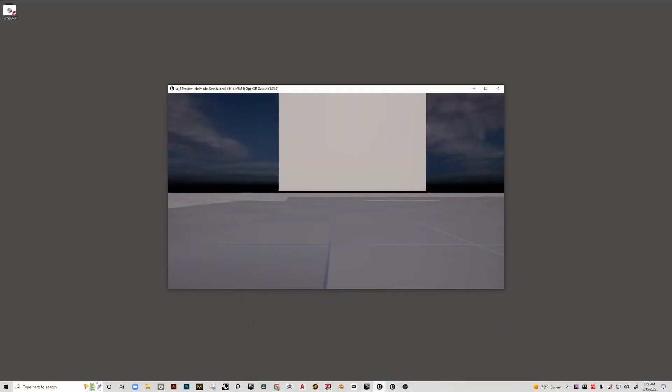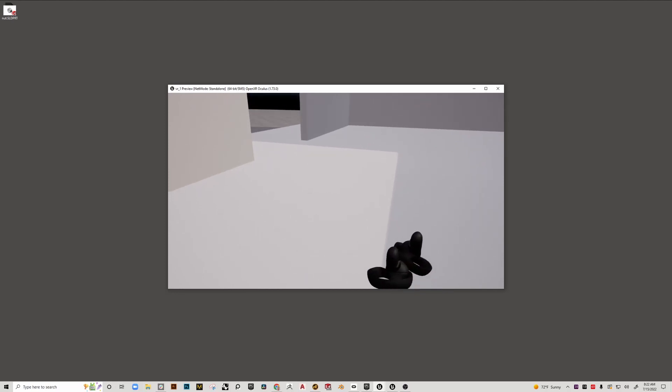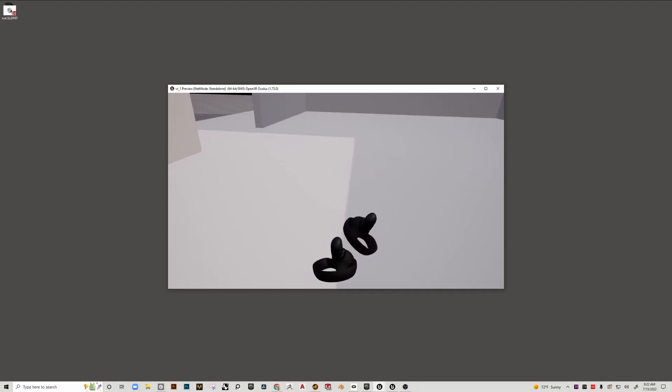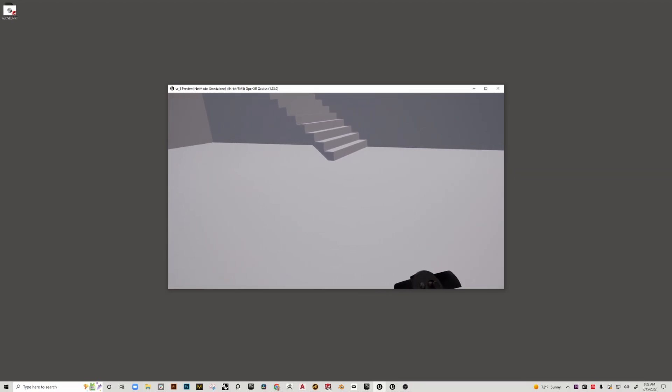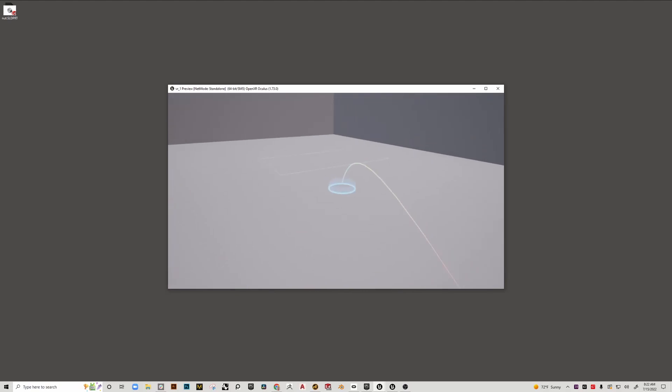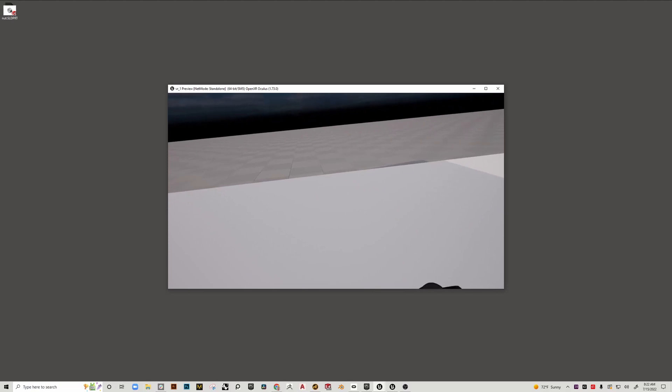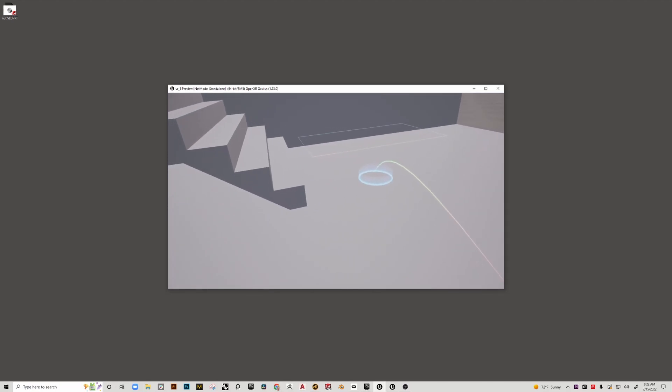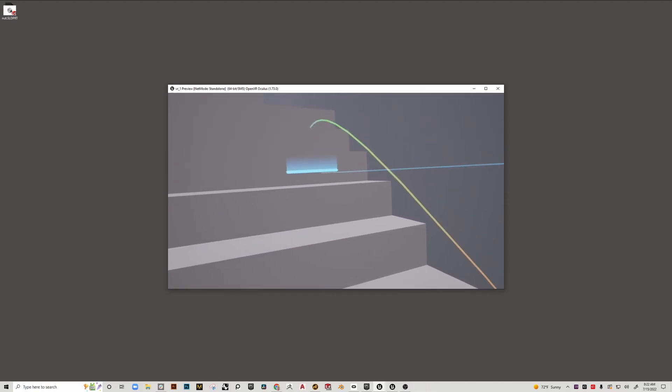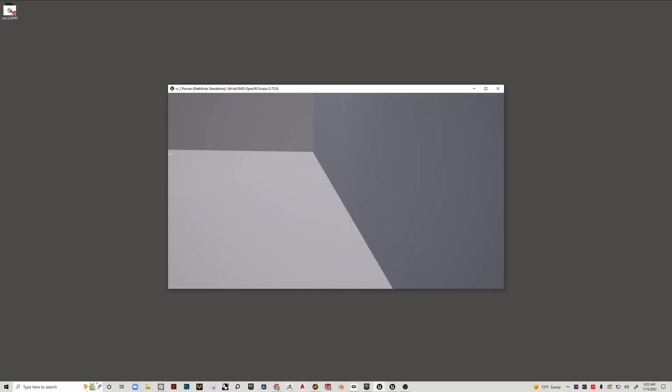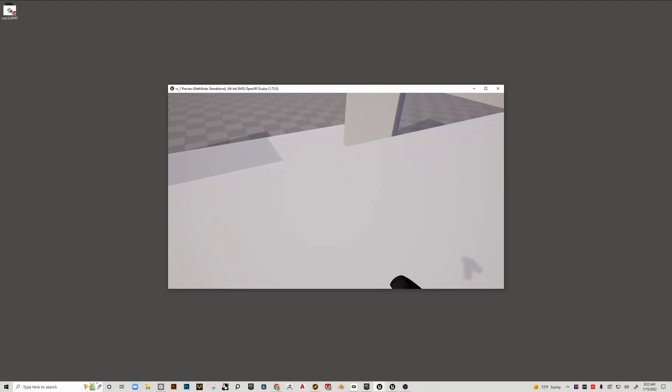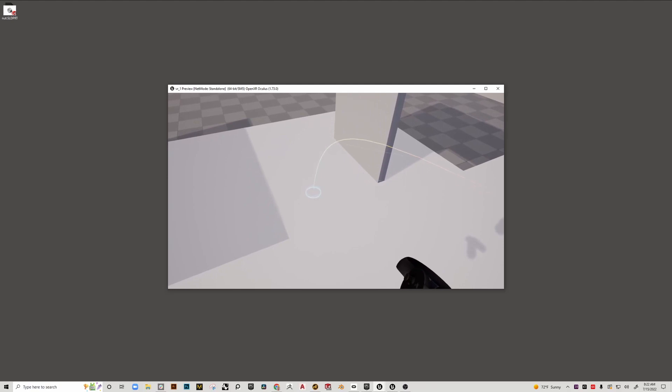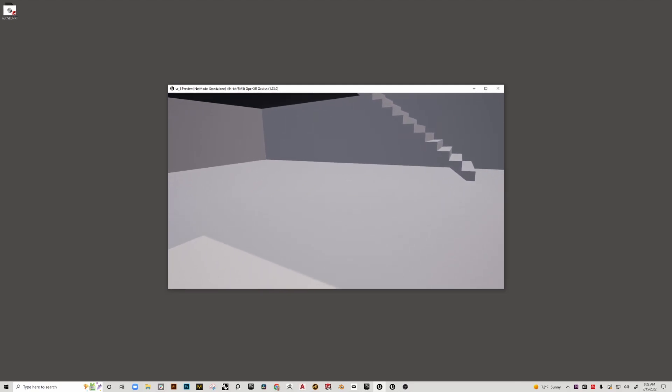All right, so if I want to teleport around, I can do so, and if I want to go up the stairs, I can go up the stairs. Cool. All right, on to the next video.